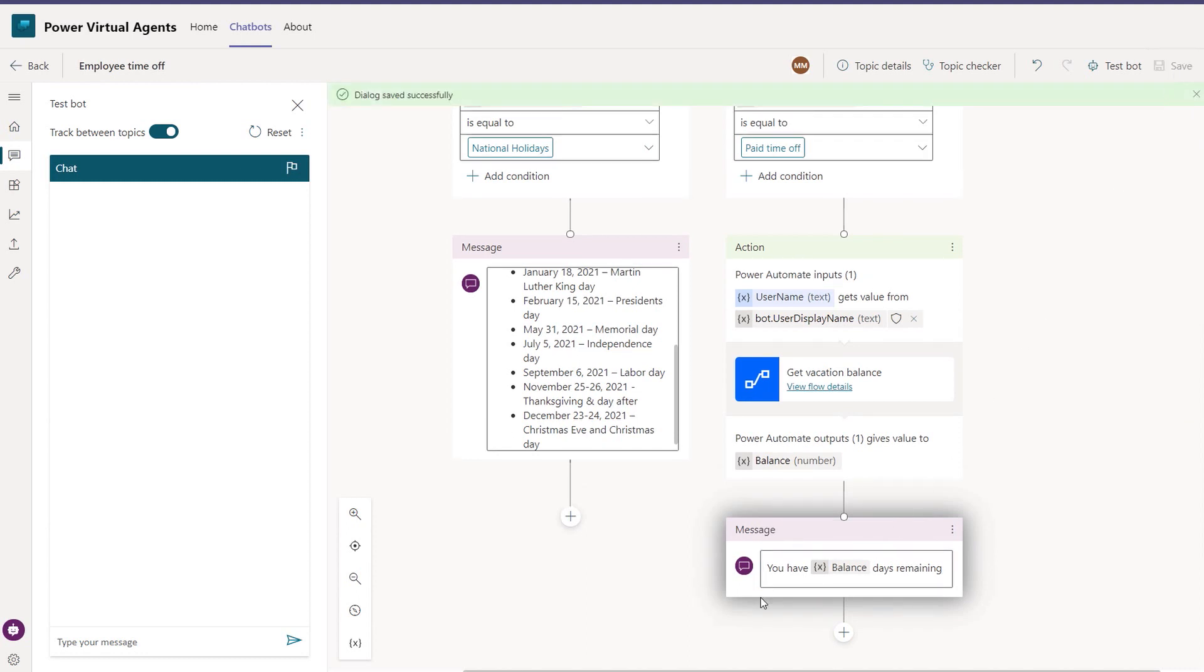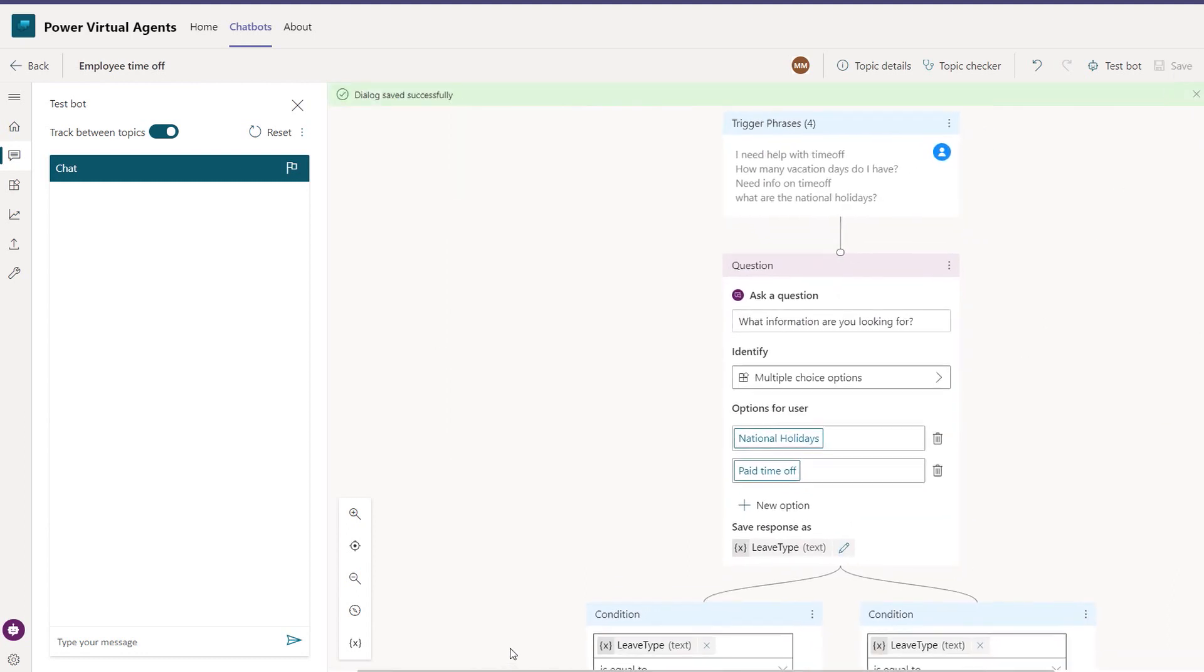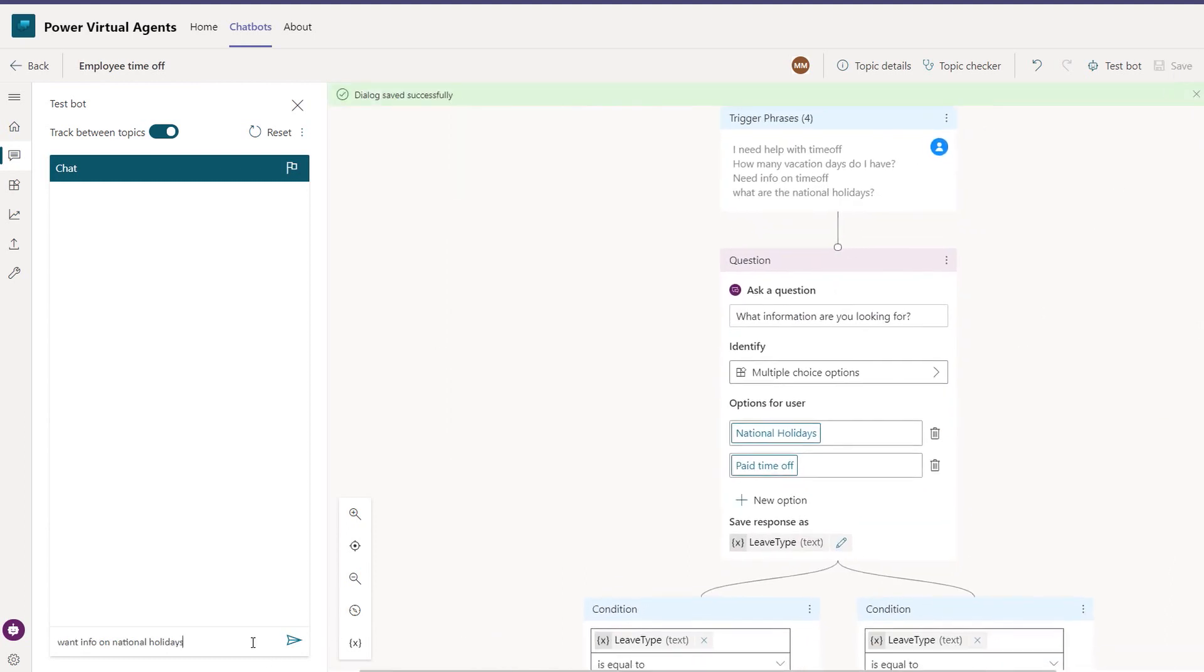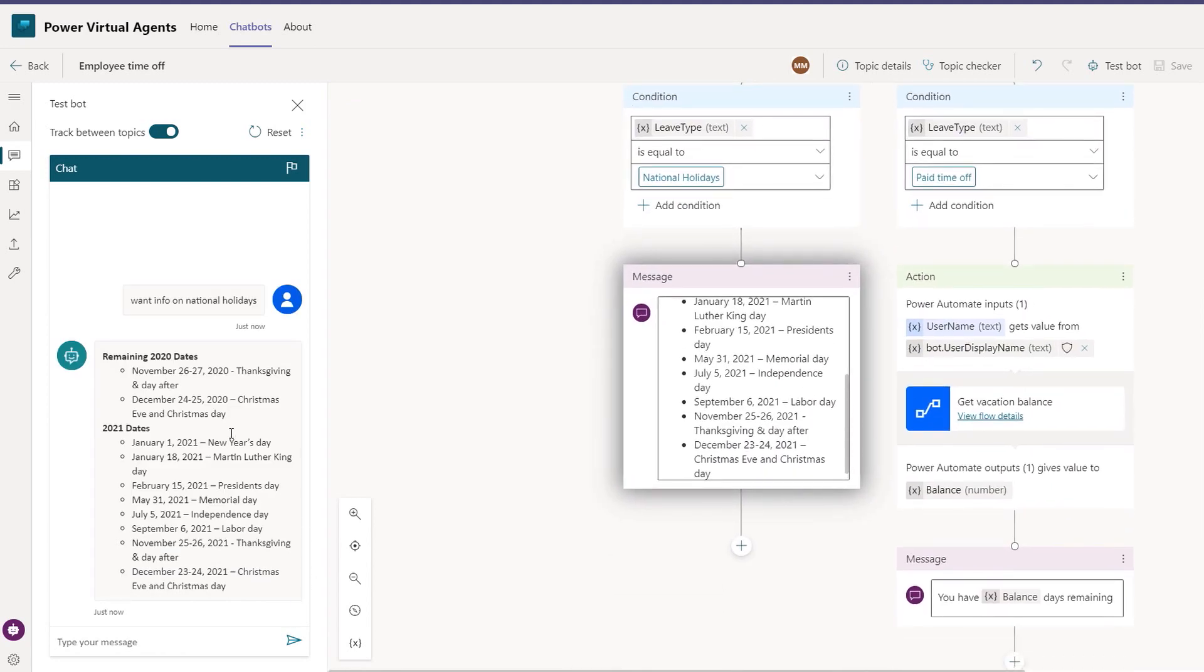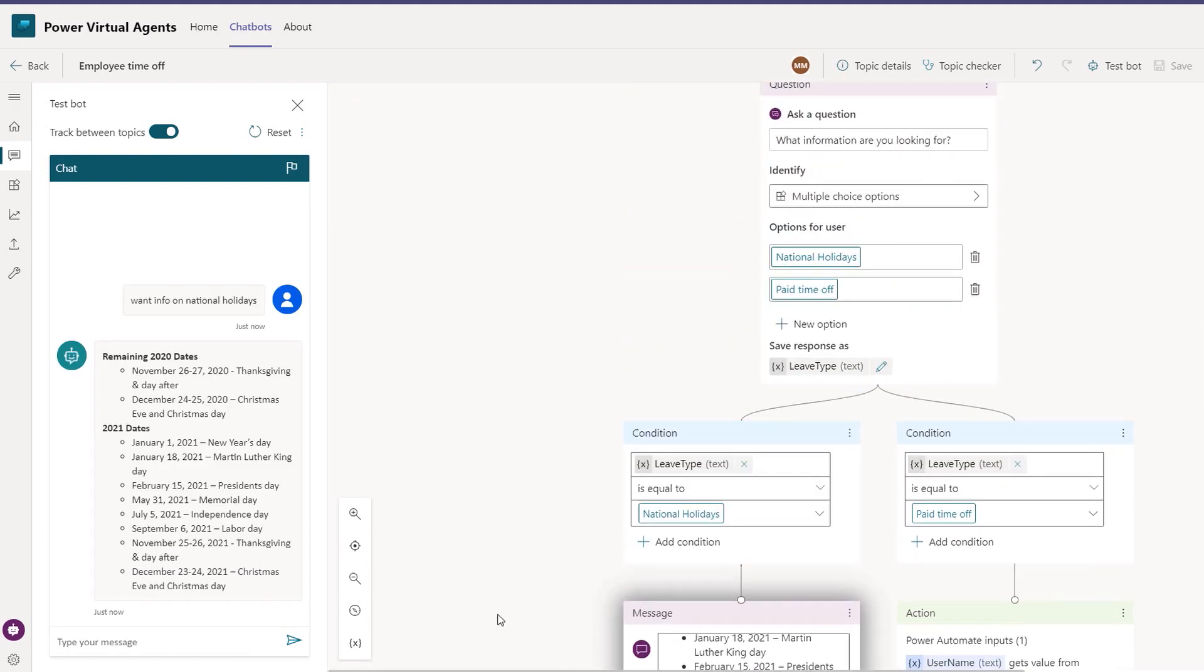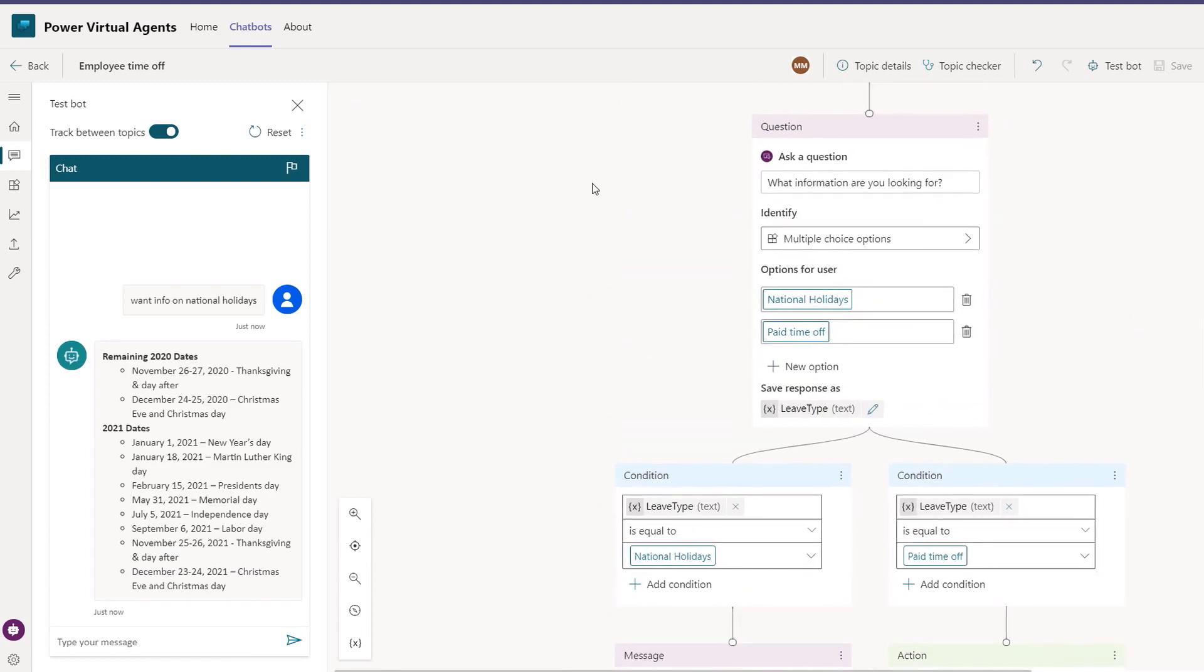Well, because the user's already signed into Teams, we know who they are, we know their alias, et cetera. So we can use that information as an input. You can see it takes the user's display name as an input here, and it returns the variable balance as an output. Let's add a message node to output that info to our user. You have X days remaining. OK, we're ready to save and test it. And we'll enter, we want info on national holidays. And you can see that the bot is smart enough to skip over that question and instead directly display the national holidays.